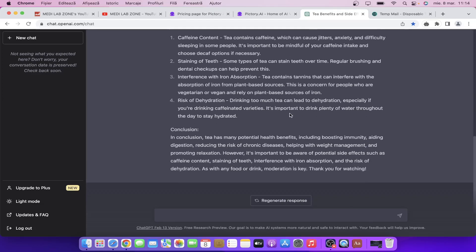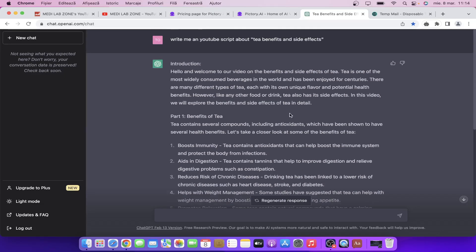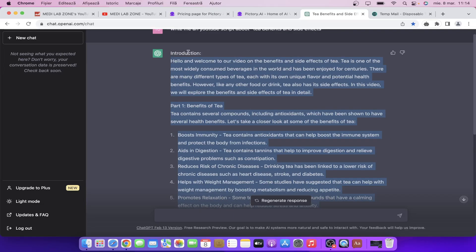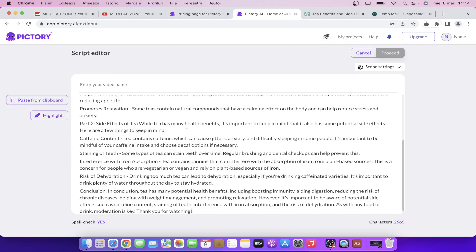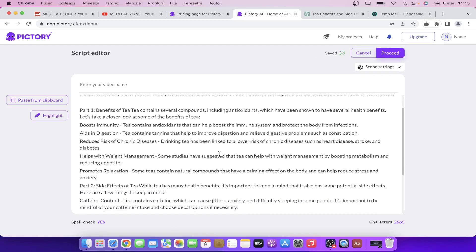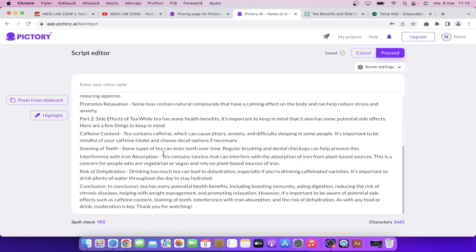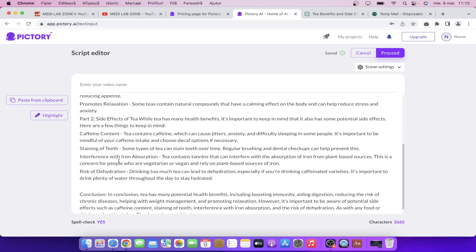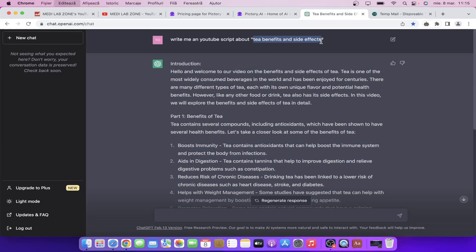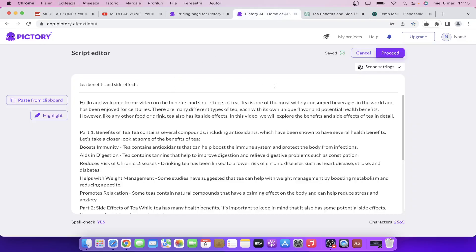Now let's go back to ChatGPT and as you can see we have our script — it's like two minutes long. Let's copy this script. Now what we need to do is paste it right here in Pictory. We need to do some changes — let's edit the script a little bit. We have here the intro and here the outro. Now let's enter the video title like this. And now what we need to do is click on proceed.